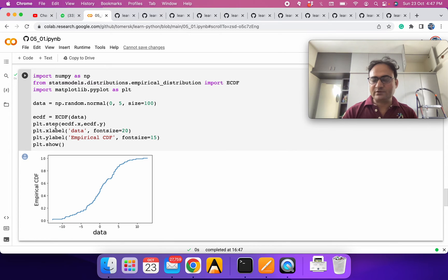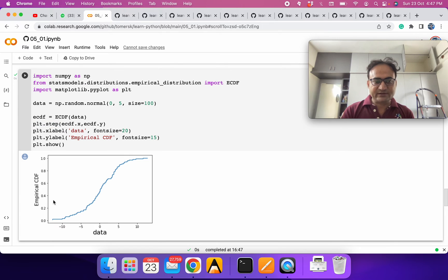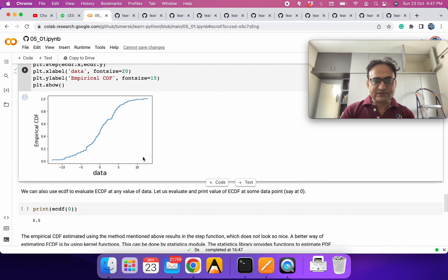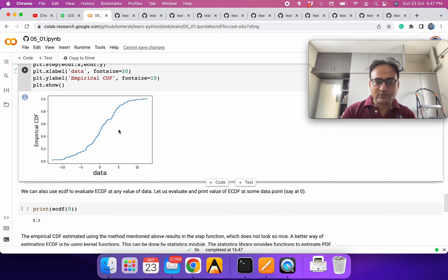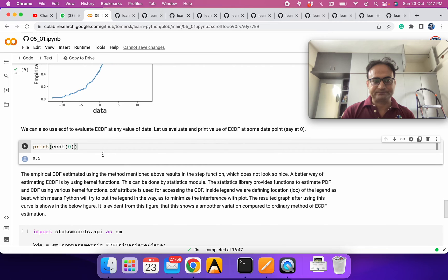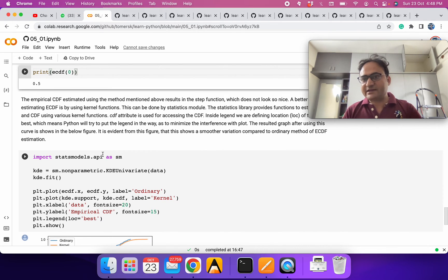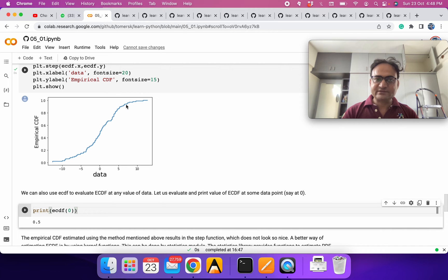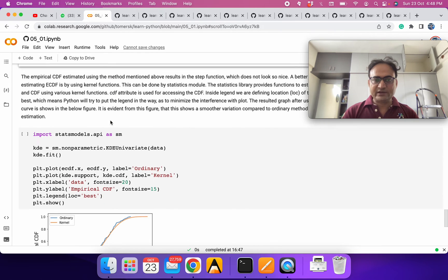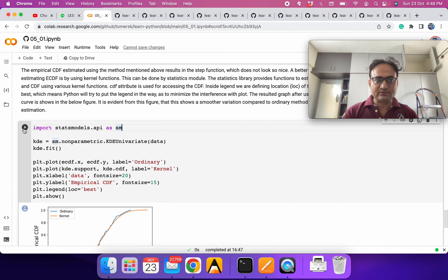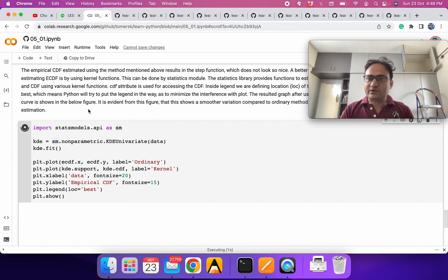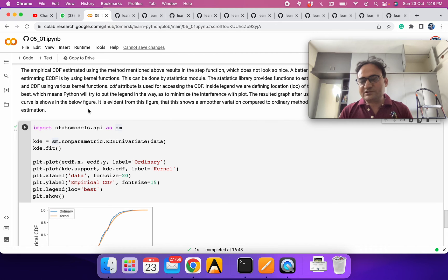We use a step function because the CDF is defined over ranges, not at single points. You can see the empirical CDF we are getting from the data. You can also use this function to query specific values — for example what is the CDF value at 0, 5, or 10. However, the result may not look very smooth.